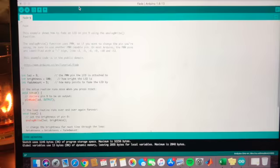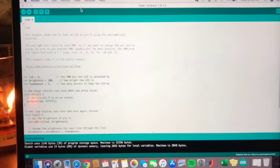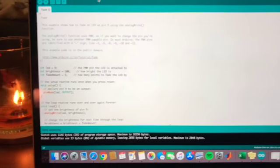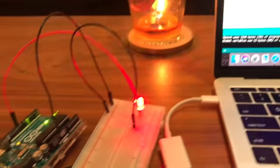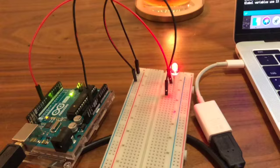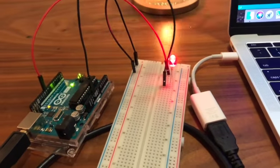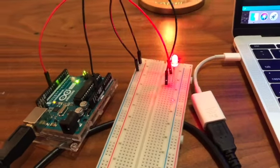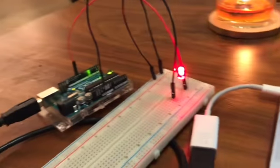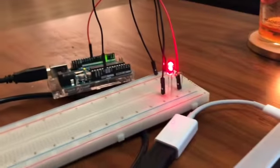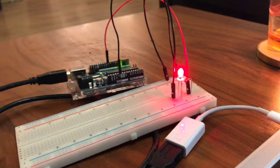A duty cycle is the ratio of the time the system is on over the total period. So as we can see here with the brightness at 100 the LED is on for longer time.